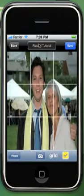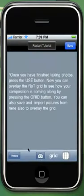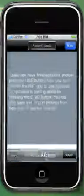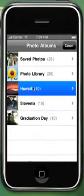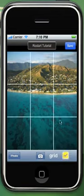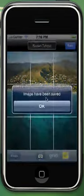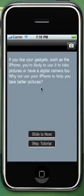Now click restart tutorial to get to the main screen. Click on skip tutorial to import the photo. Click on the photo at the bottom left of the screen and repeat the same process as before. Click restart tutorial to return to the main screen. This is how the iCompose application works.